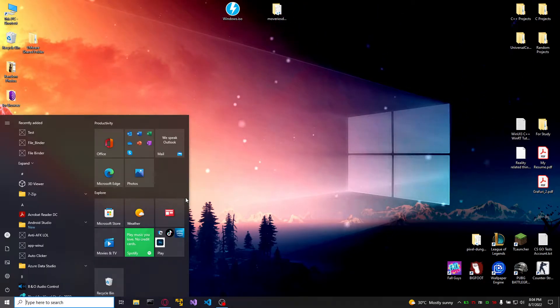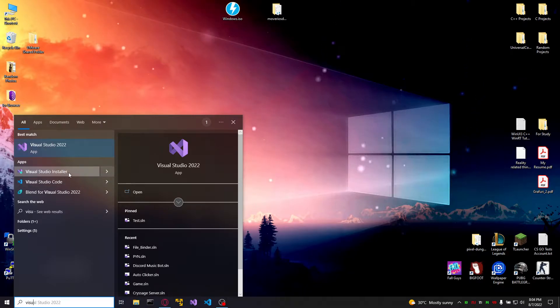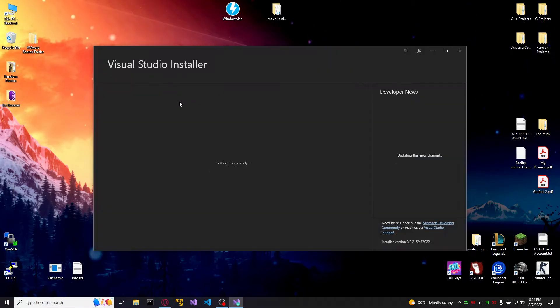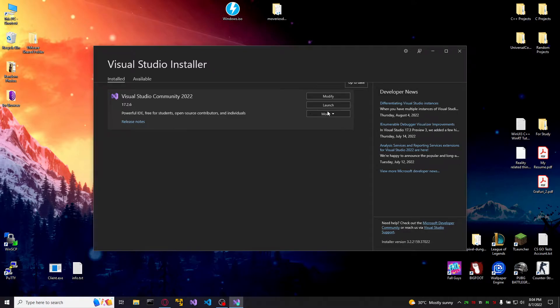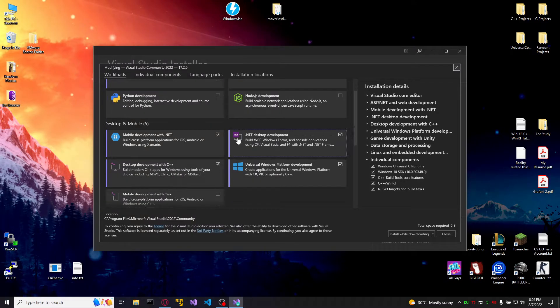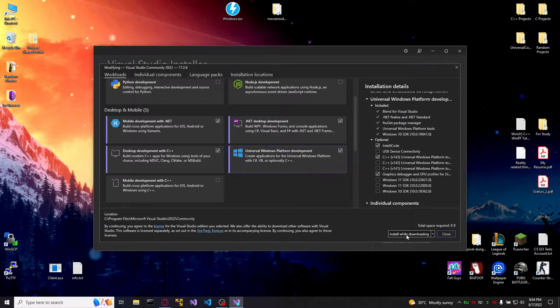You will need Visual Studio. I got Visual Studio 2022. Go to the installer, modify, and you will need this package. Toggle it, download, install.